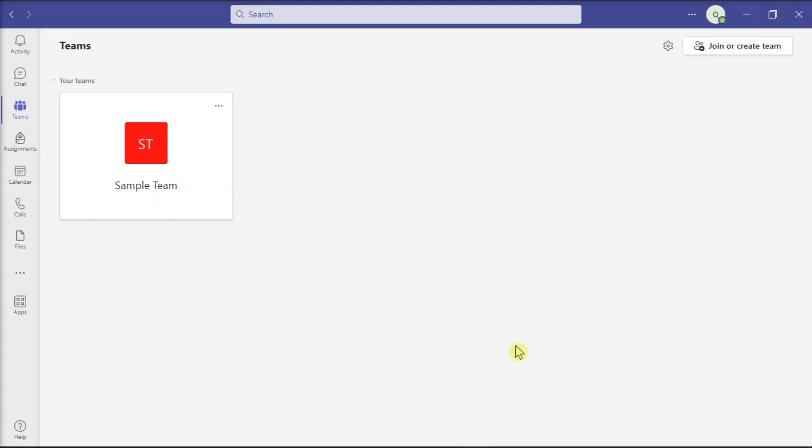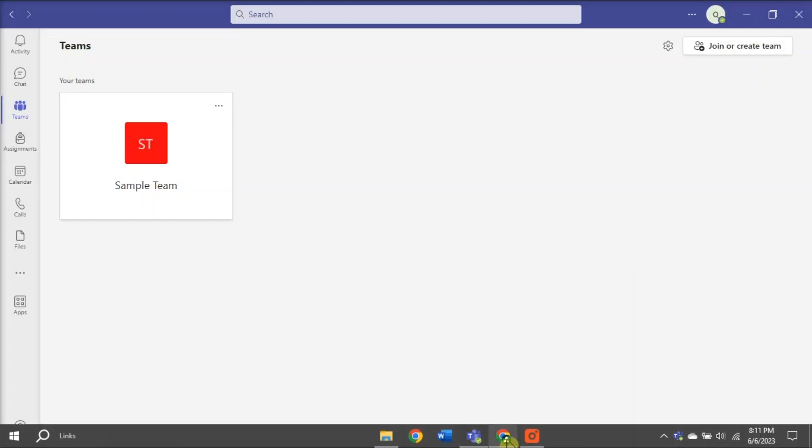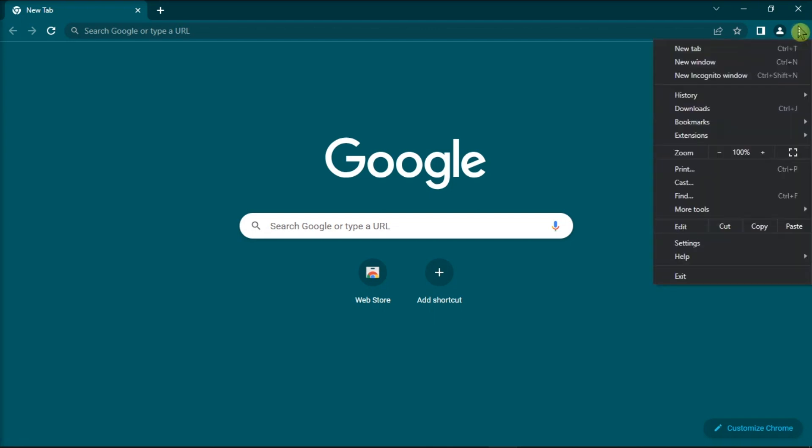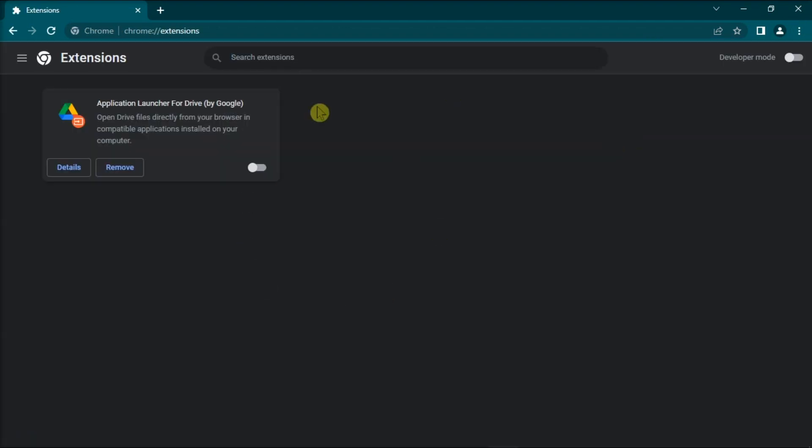You can also try disabling all your extensions on Google Chrome. Click on More Options, then select Extensions. Once you're on this page, manually toggle off all of your extensions.